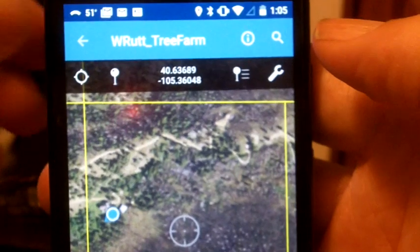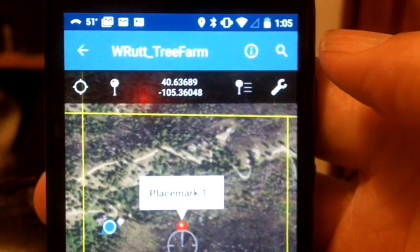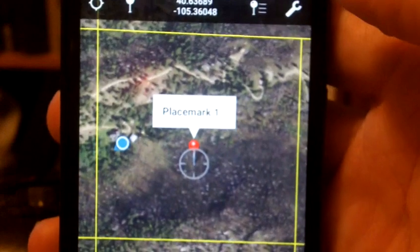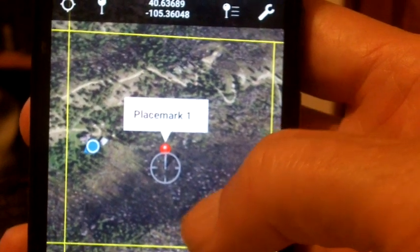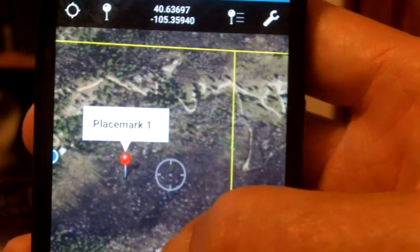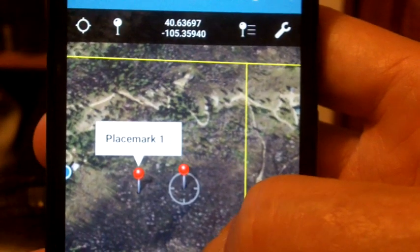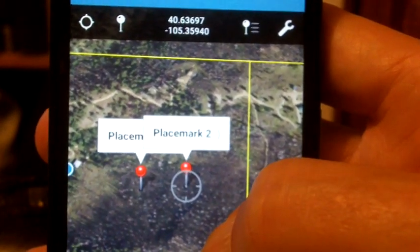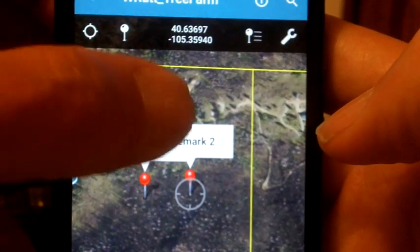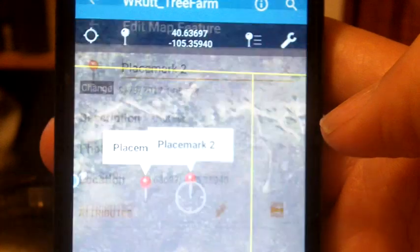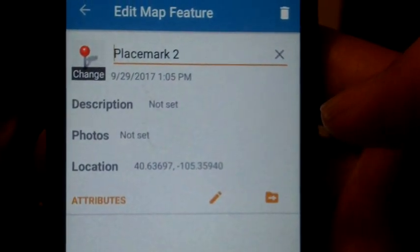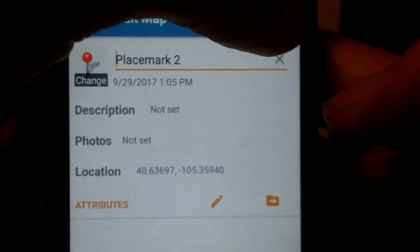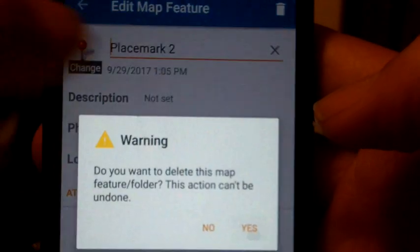There's a section for Place Marks, which will drop a place mark wherever you happen to have the little bullseye. So if you move the map over here with the bullseye over here, and you go back and click Place Marks, you've got a second place mark. Now, we don't need those place marks for this tutorial, so I'm going to touch the place mark label.